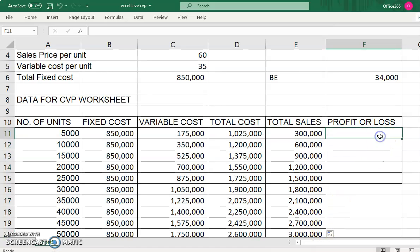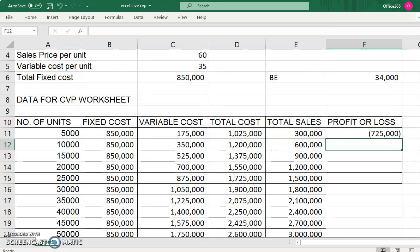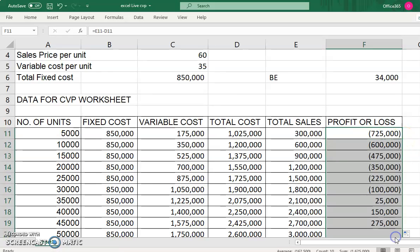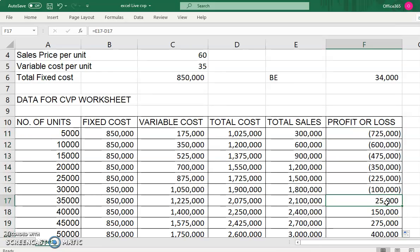The profit or loss column is total sales minus total cost. Values shown in brackets represent a loss. You can see that at 35,000 units you are just starting to make a profit.